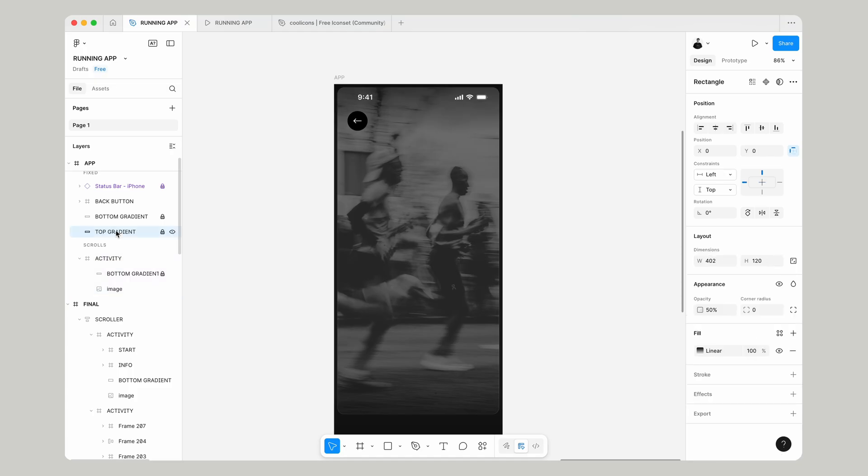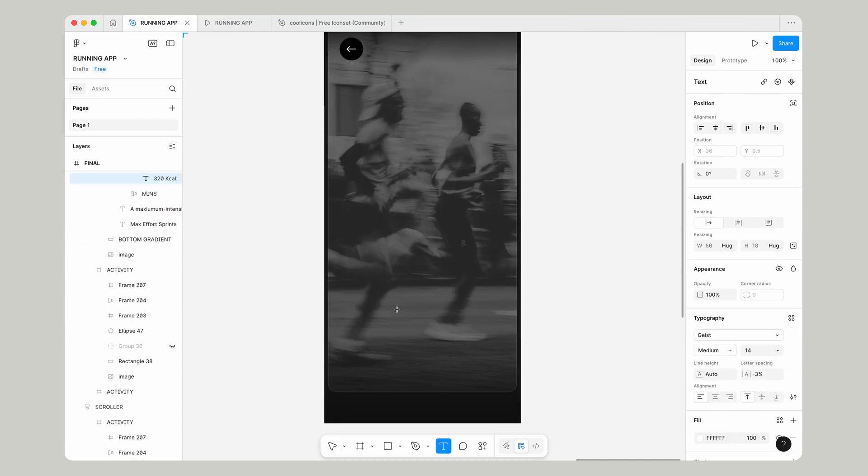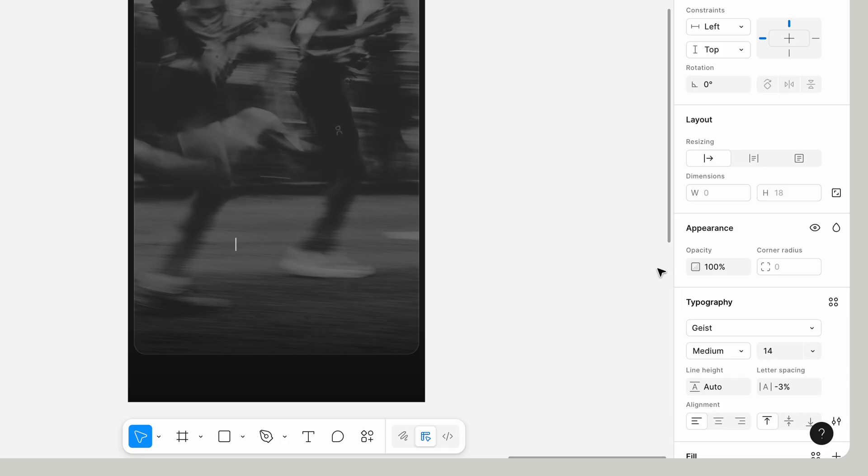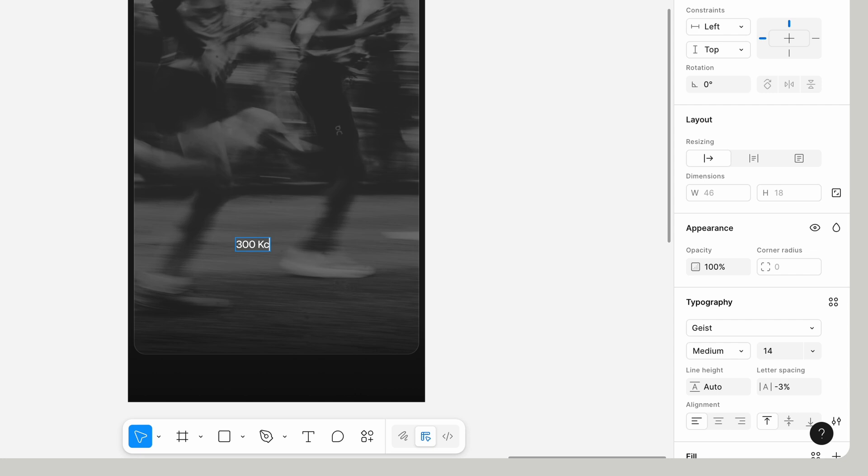Let's drag it up to our fixed section and position that above our gradient. Then select our top gradient and change the opacity to 100%. Now we can really see it. Now we'll add some text.